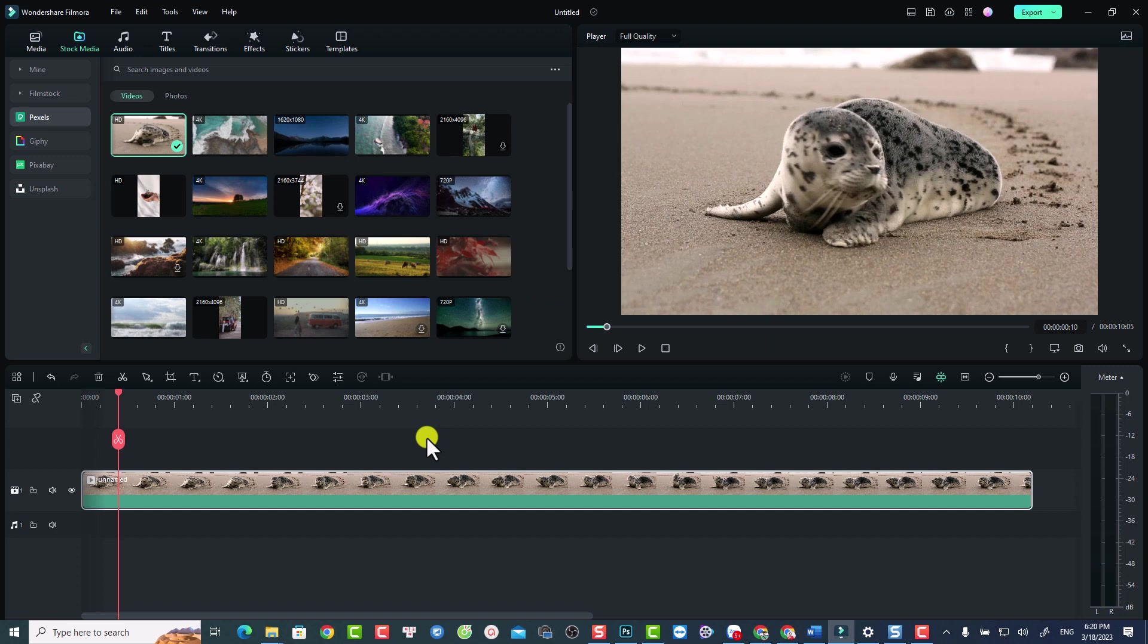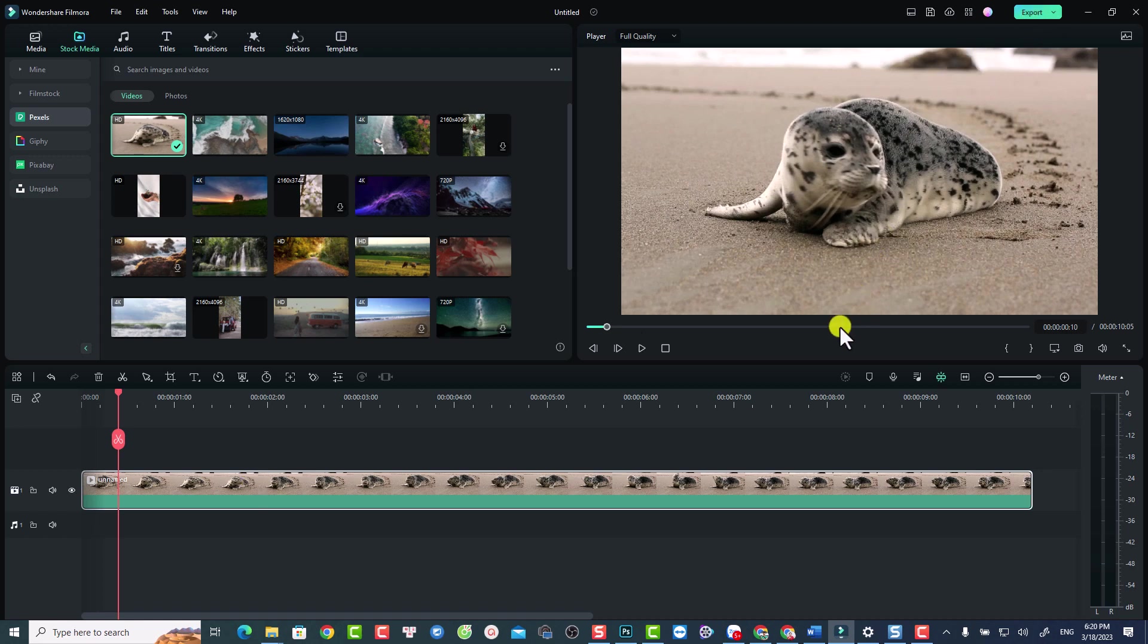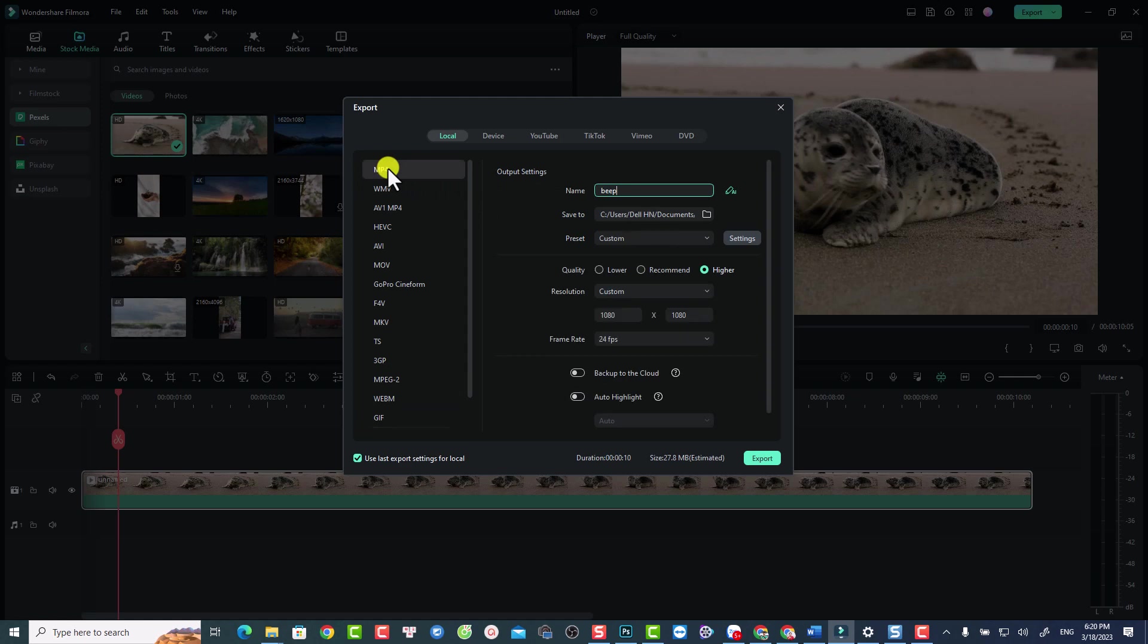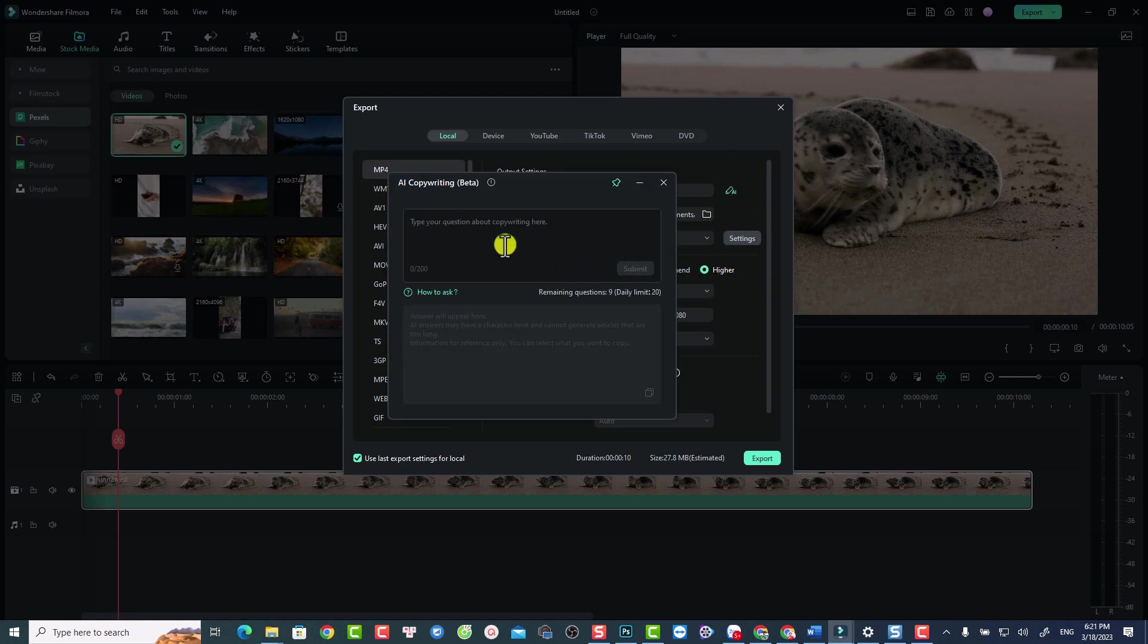For example, you have a video here on the timeline and you finish it and you want to export it. You can click the export button, and now you don't know how to name it. It's very easy. You can go back to MP4 and click the AI tools option. Ask Filmora to give you a suggestion, for example: 'Write a title for my video about this cat.' Click submit.